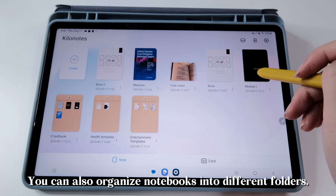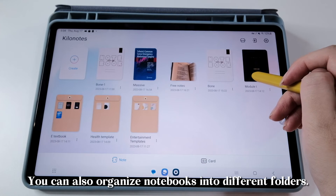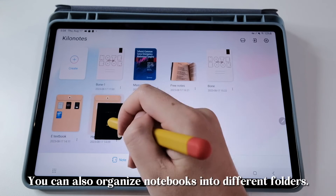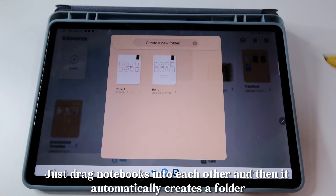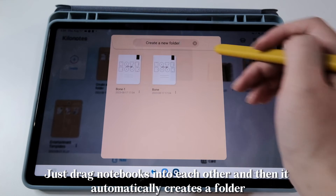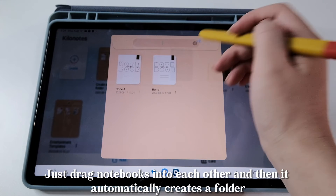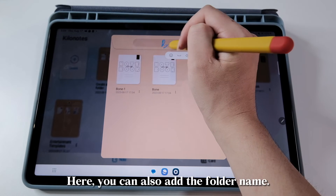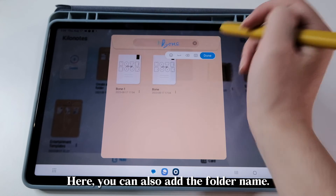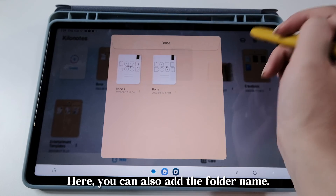You can also organize notebooks into different folders. Just drag notebooks into each other and it automatically creates a folder. Here, you can also add the folder name.